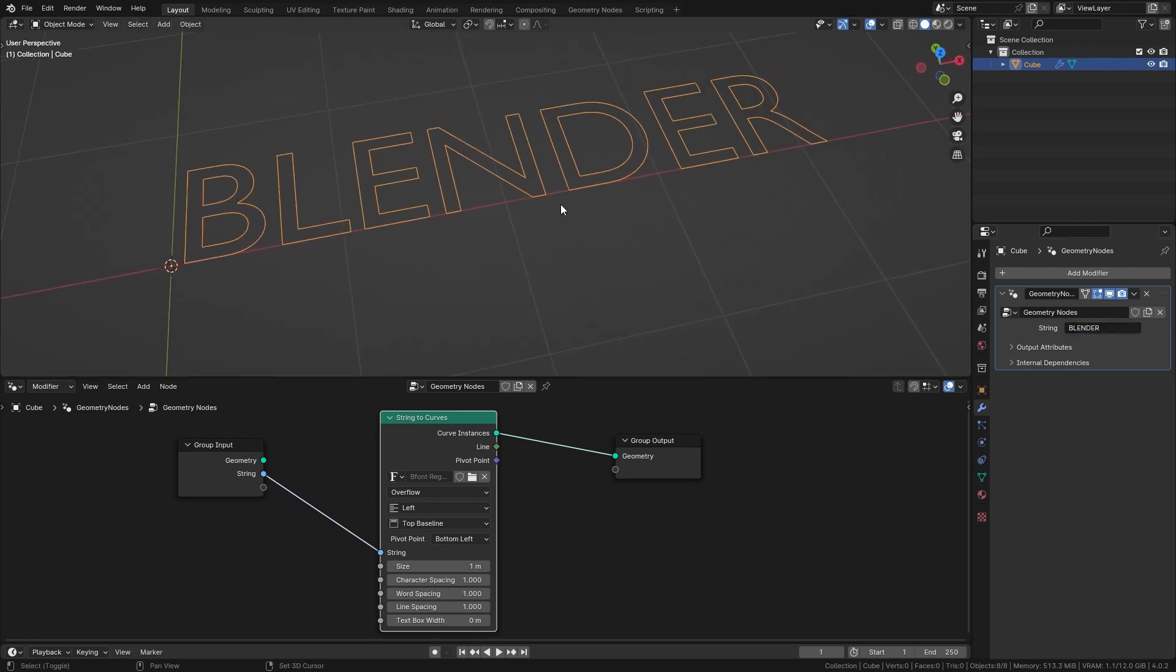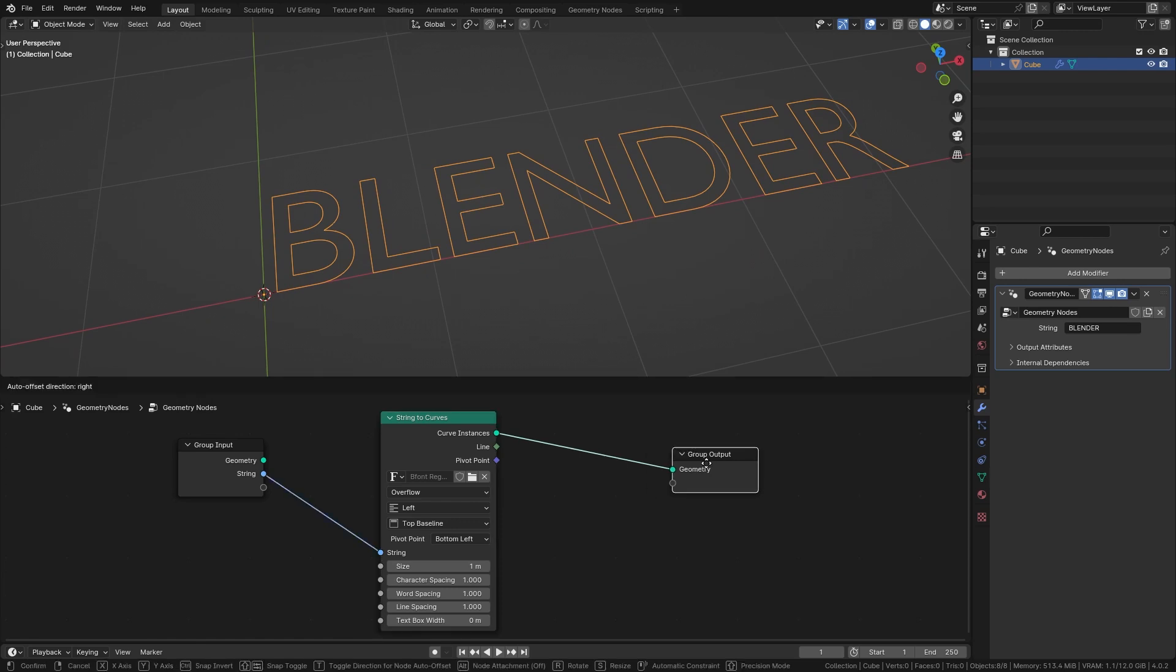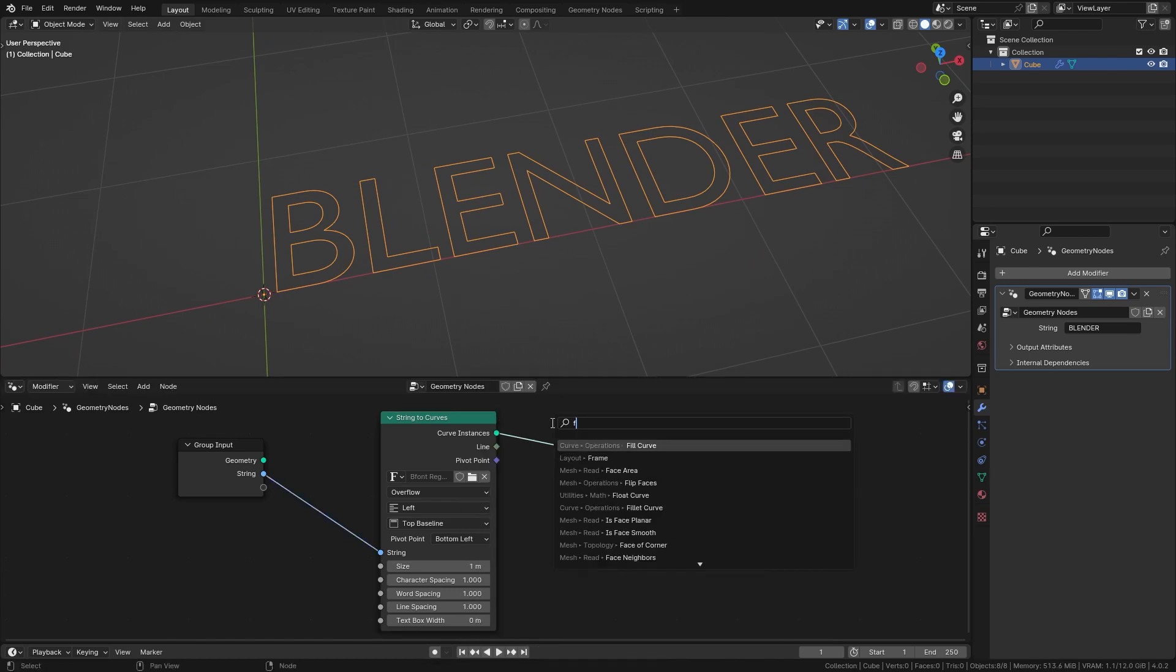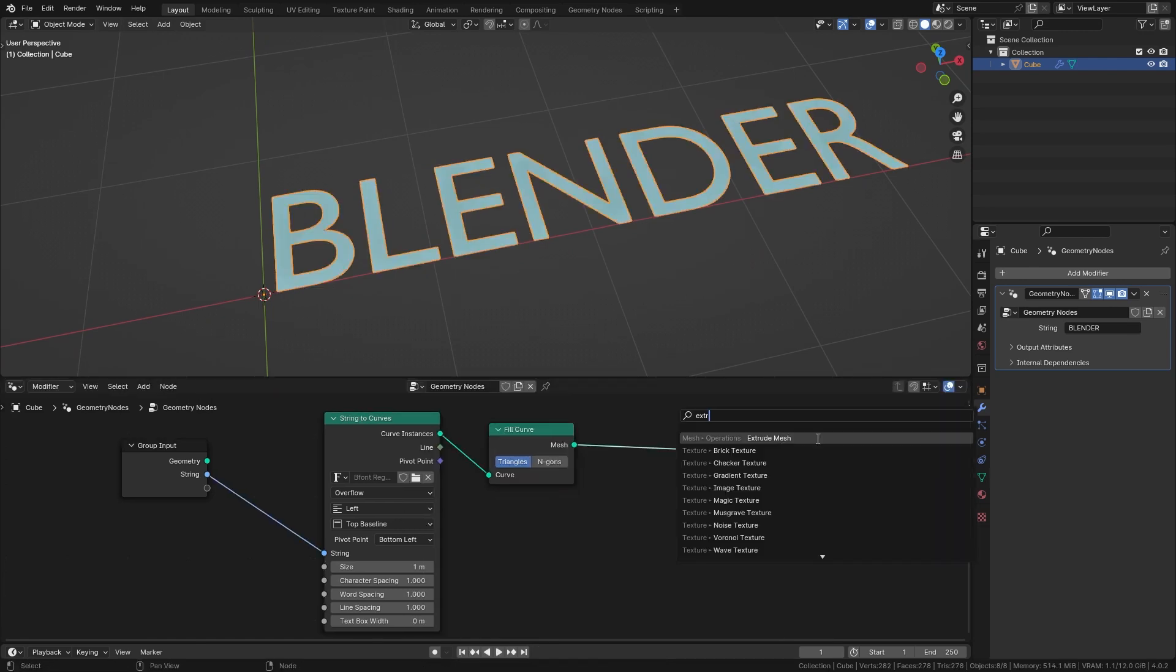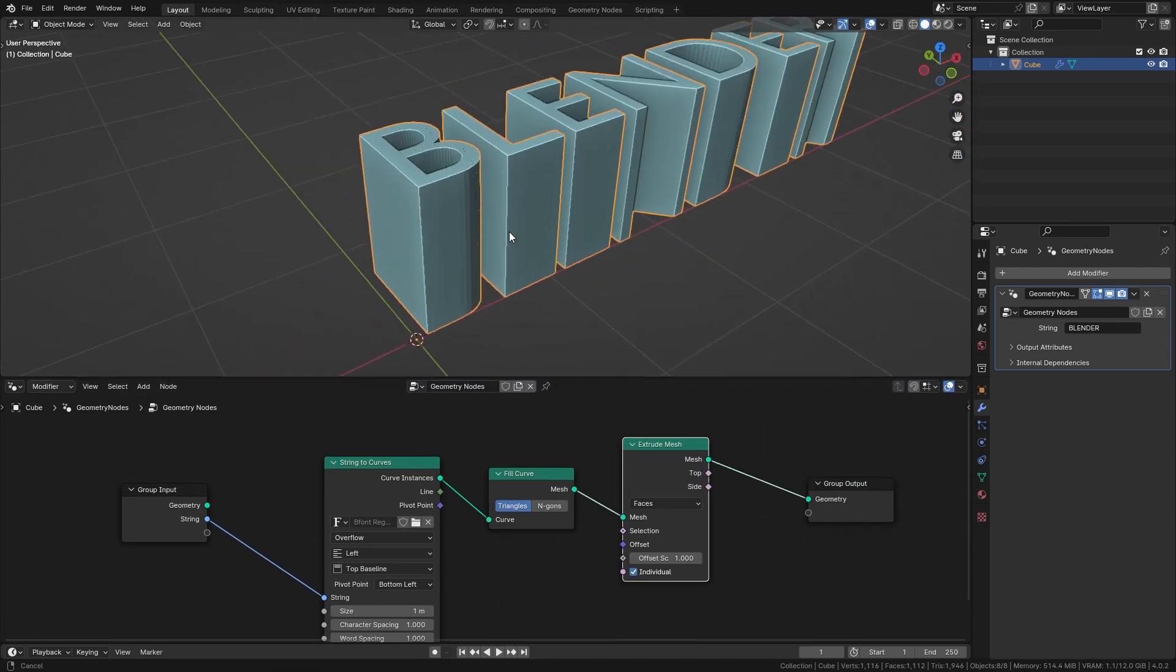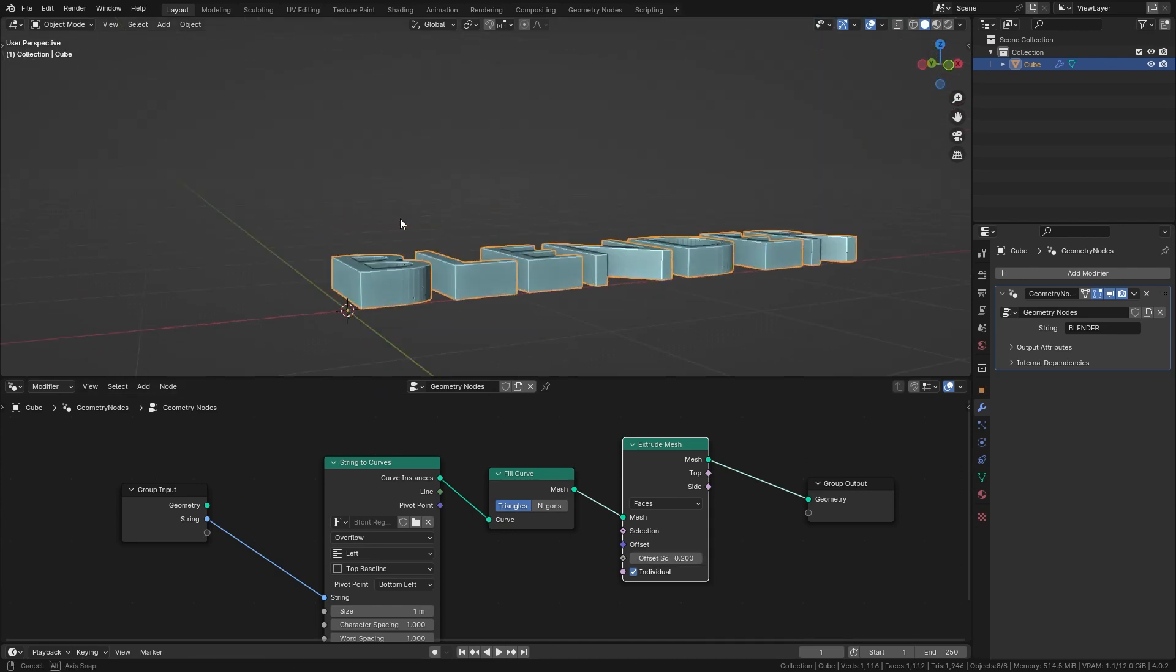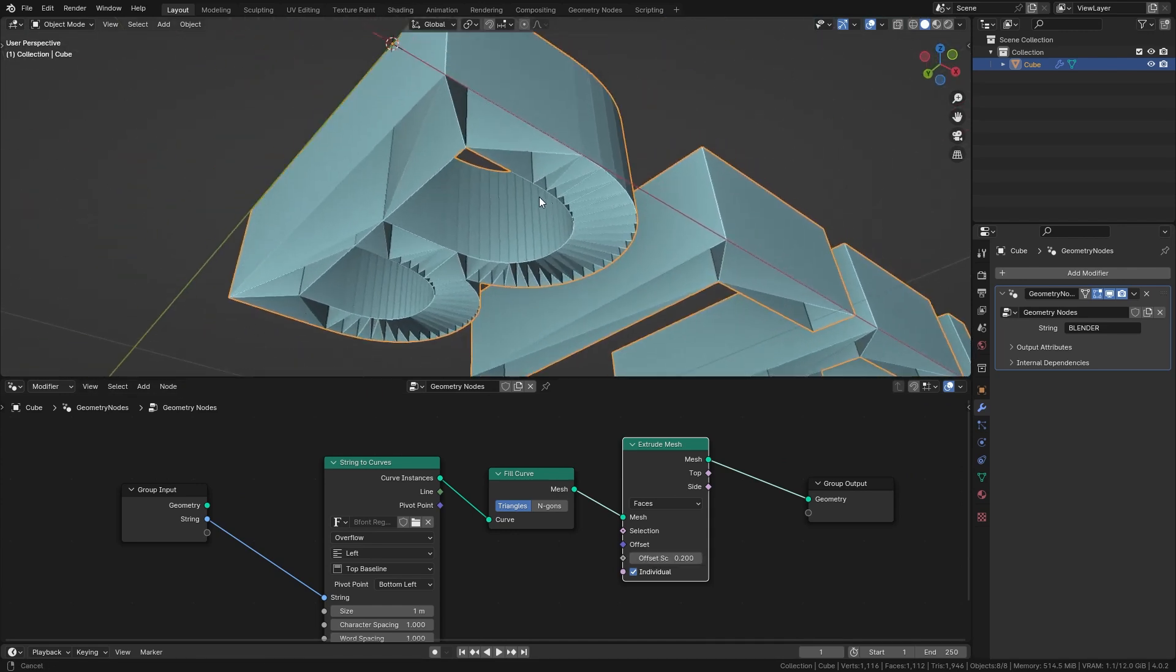Next I want to make this text look a bit nicer. So first of all let's fill it with a fill curve node and then also extrude it upwards. This is way too much so let's bring it down to 0.2 and if you look at the bottom side of it you can see that it extruded each face individually.